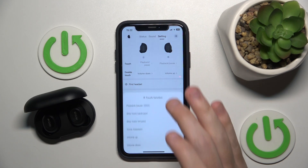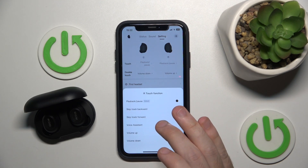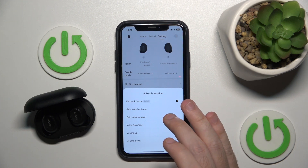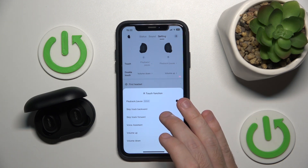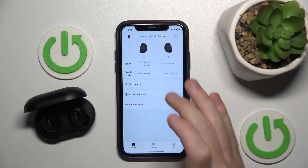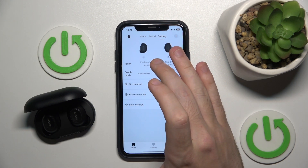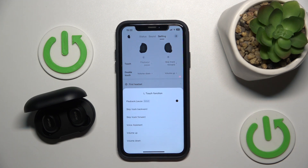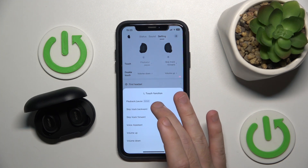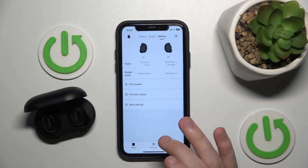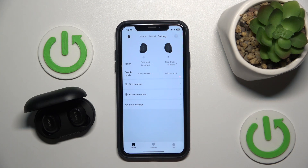For the right one I want to play the next song, so I choose skip track forward. And for the left one I want to play the previous song, so I choose skip track backward. And that's it, we just did it!